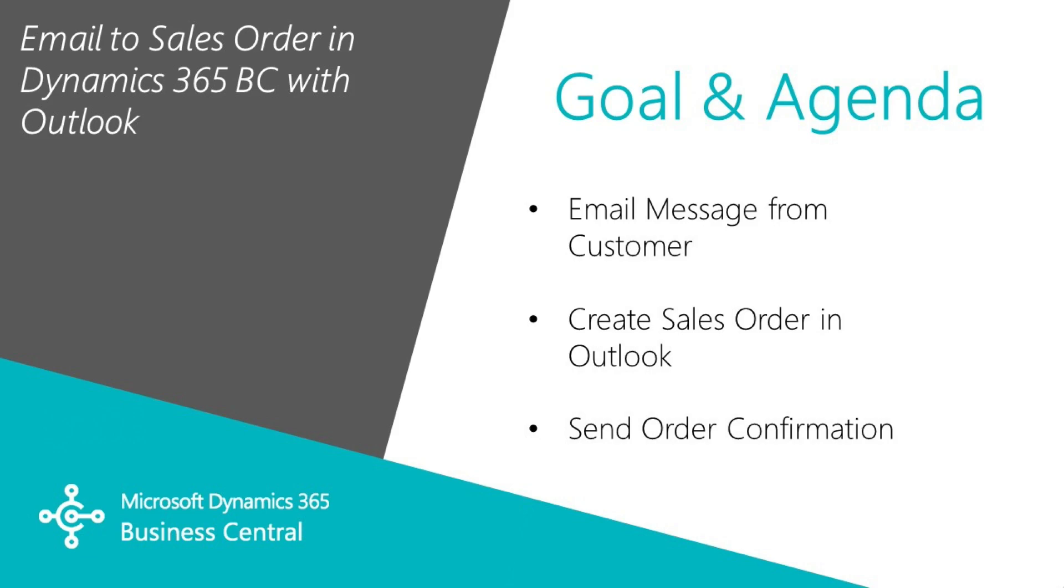The scenario is I've got an email from one of my customers asking for an order. I'm going to look at the information in Outlook and then place the order within Outlook and then send the order confirmation back to my customer all within Outlook. So let's take a look at it.